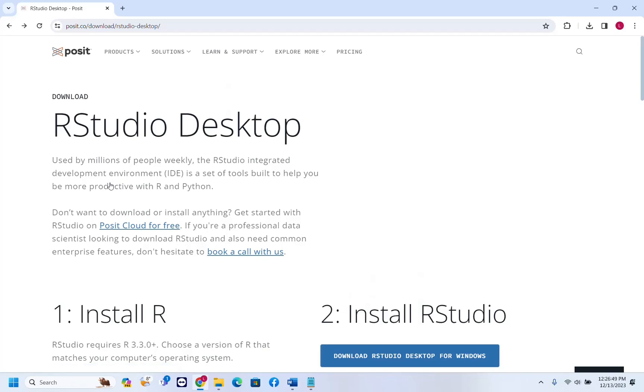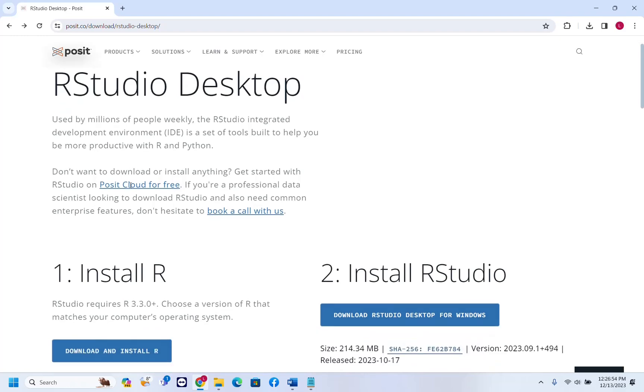Hello everyone and welcome to LearnTech. In this short video I'll show you how you can download RStudio Desktop on your computer and how you can install it.